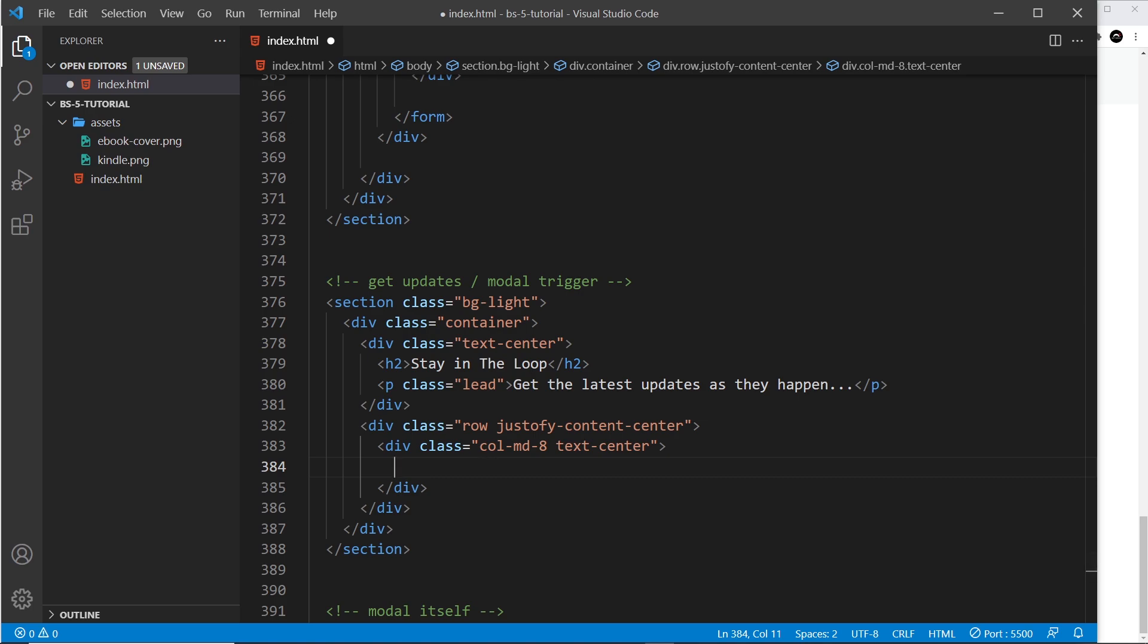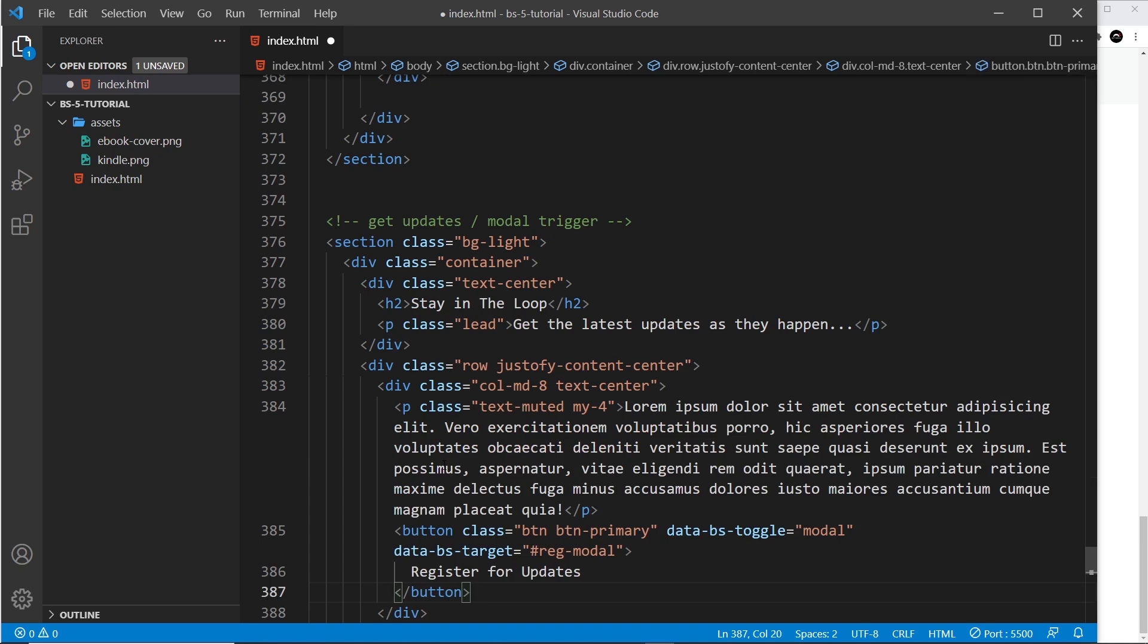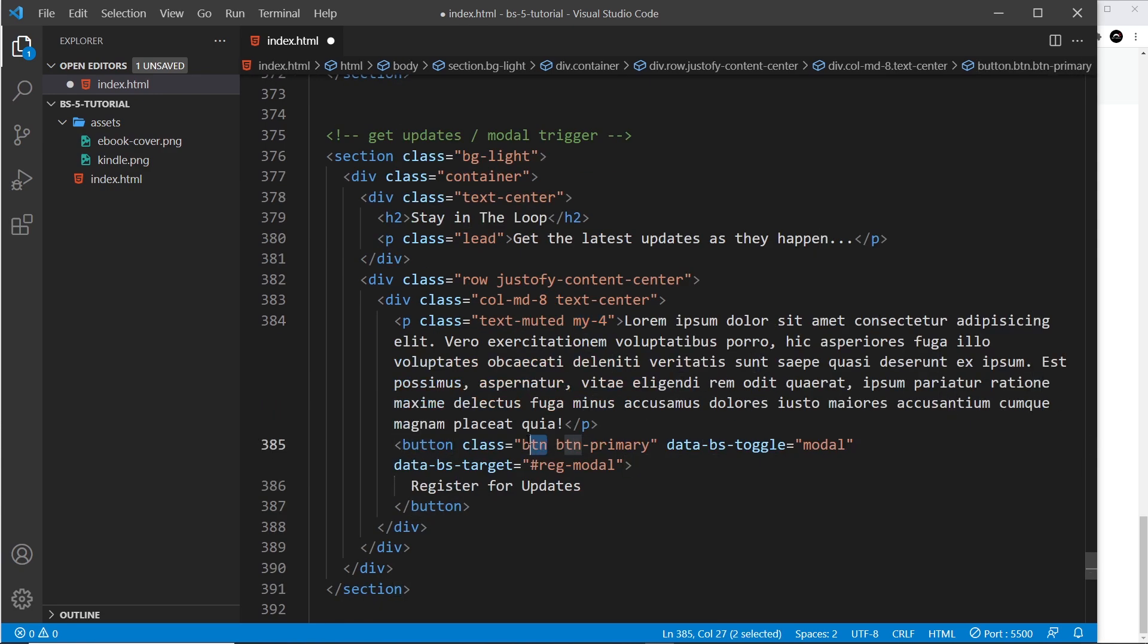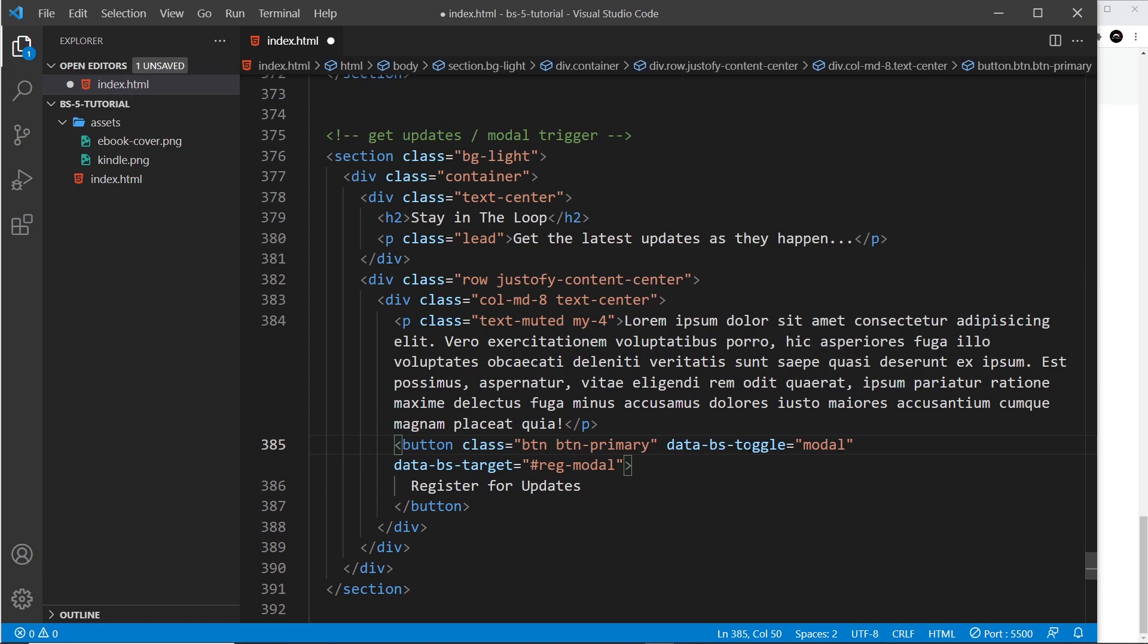Inside here I'm just going to paste in a couple of things and then explain them. We just have a paragraph tag first of all with text-muted and a bit of margin. Then below that we have a button with a class of btn and btn-primary, so it's that blue color. Then we have two extra things: two attributes, data-bootstrap-toggle, and that's saying what it's going to toggle. Well, in our case it's going to be a modal, so it knows to implement the modal behavior.